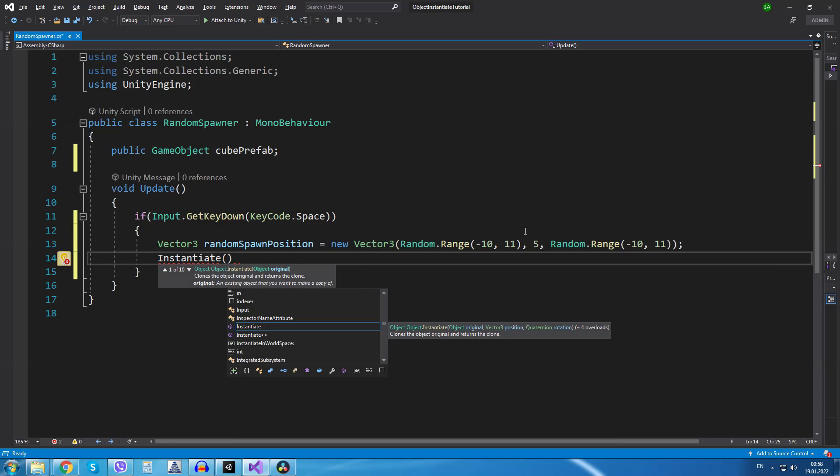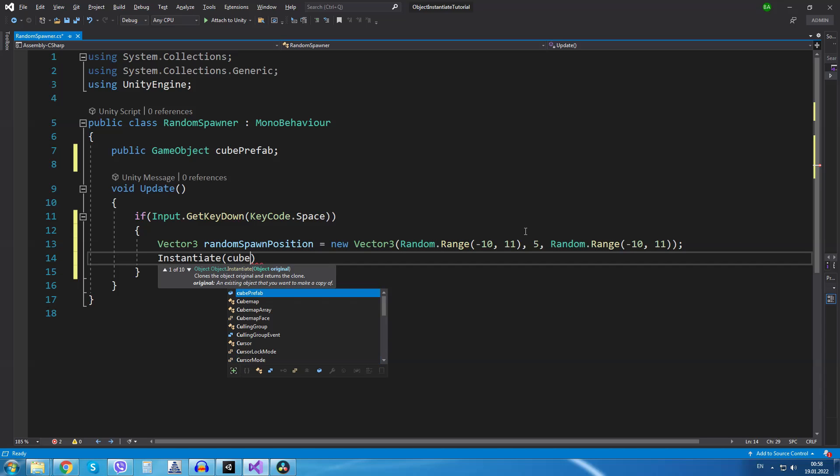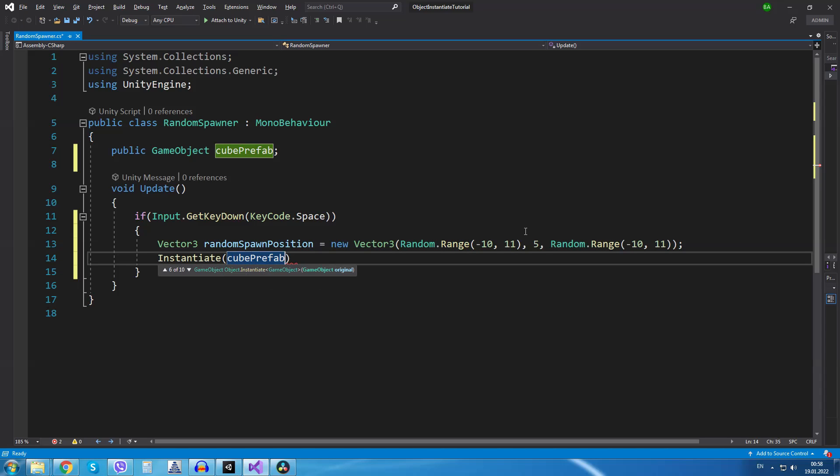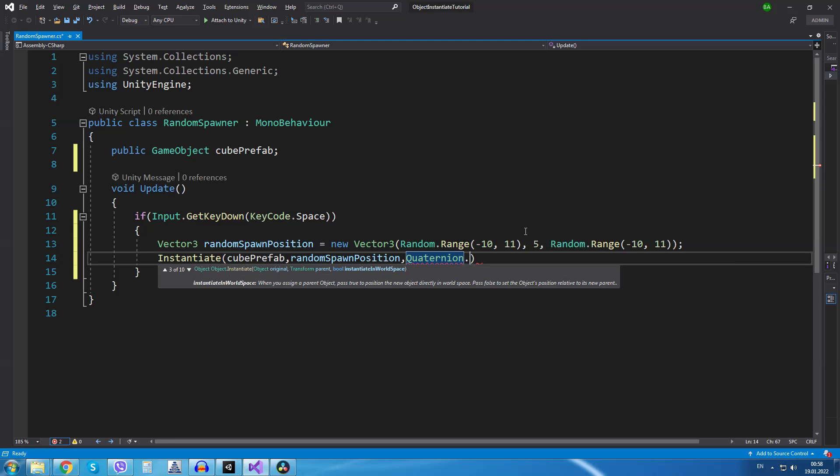Now instantiate, the first parameter it takes is the object we want to instantiate or to create. That will be our cube prefab. The second argument it takes is the position. We have a random spawn position and the third argument it takes is the rotation.